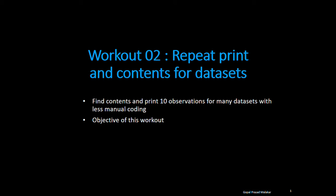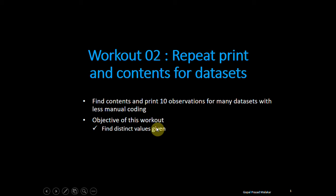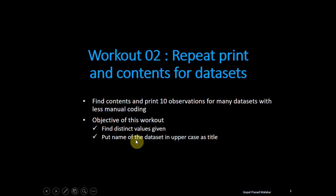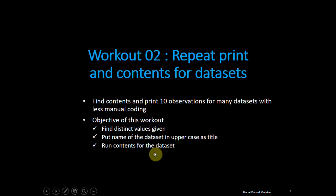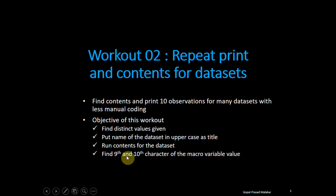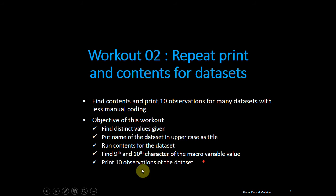In this workout, we will try to achieve distinct values once it is given, put name of the dataset in uppercase as title, run contents of the datasets, find 9th and 10th character of the macro variable and print 10 observations.